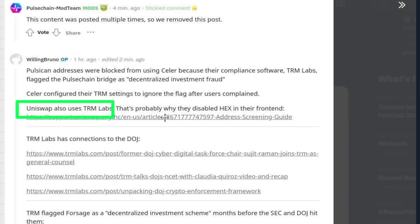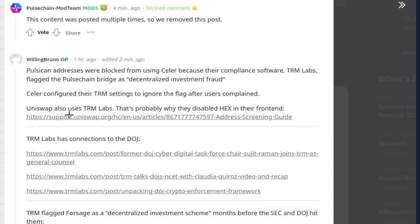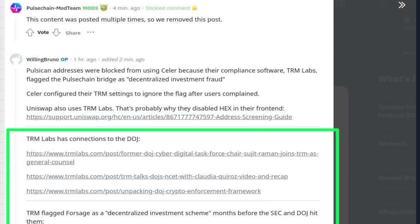So TRM is also used by Uniswap, fake DeFi Uniswap. That's why probably they disabled Hex in their front end. Also, now here is just more information. So TRM Labs has connections to the Department of Injustice.